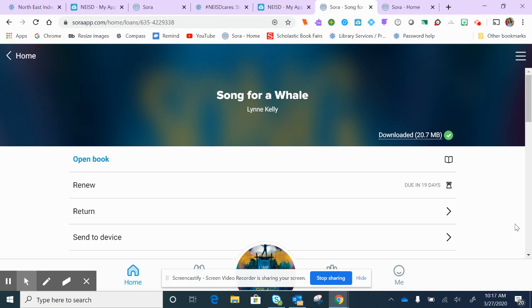Iris gets the idea that maybe this whale is deaf like her and so she recreates the sound waves that that whale makes and she mixes it with sound waves that the other whales do make. She's into electronics and the hertz and those sound waves and how they feel.